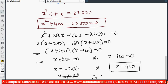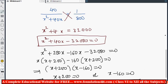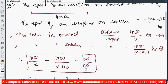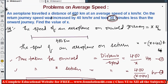Therefore, the speed of the aeroplane on the onward journey is 160 kilometers per hour. The important step in this problem is setting up the time difference equation, since the problem gives a time gap of 30 minutes. We will see a few more problems based on time and speed.